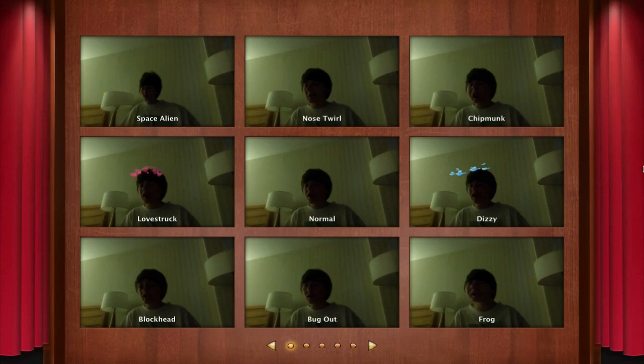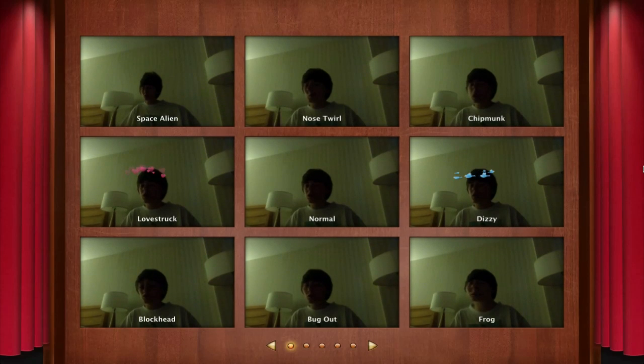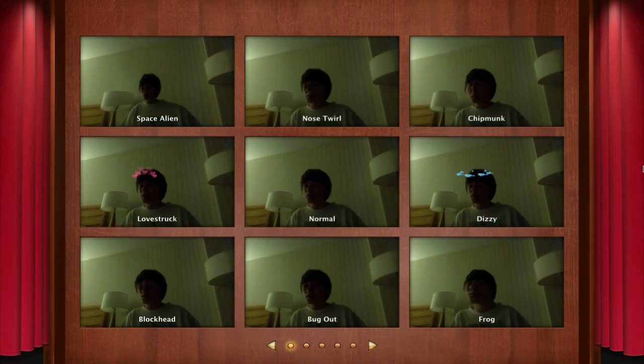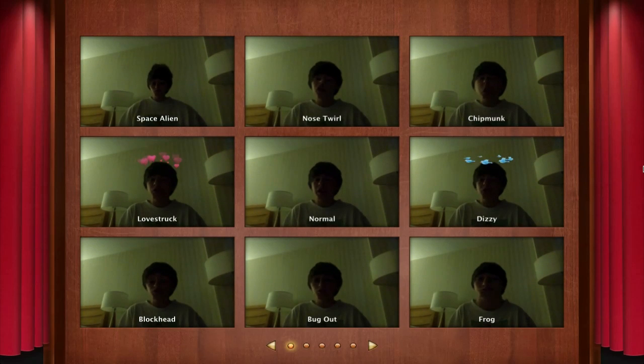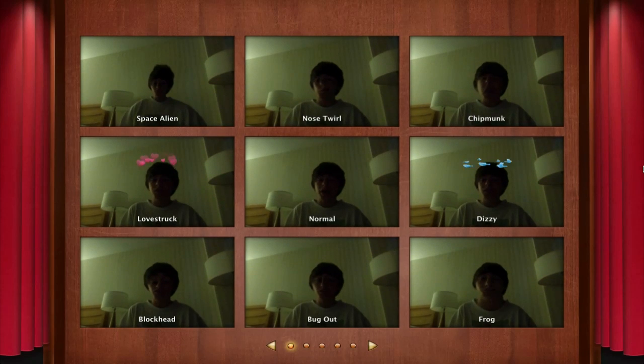The next new hidden feature is actually in Photo Booth. There's two new really cool effects called Love Struck and Dizzy, and something people don't really know about these is that the effects actually do use facial tracking. So basically if you go ahead and move your head around, they will actually follow you.